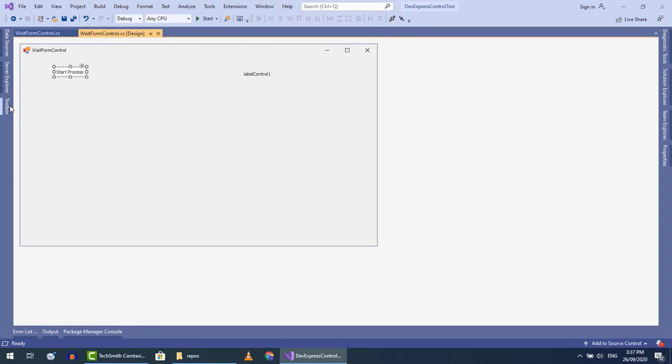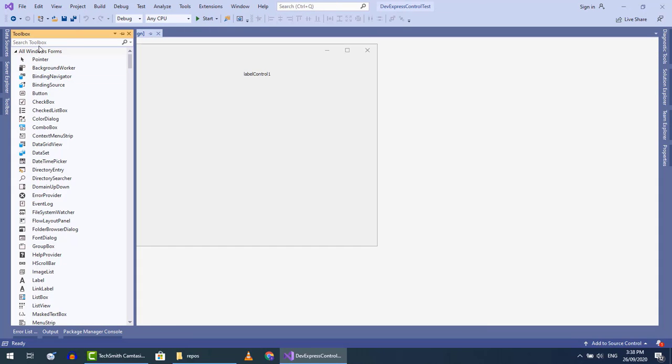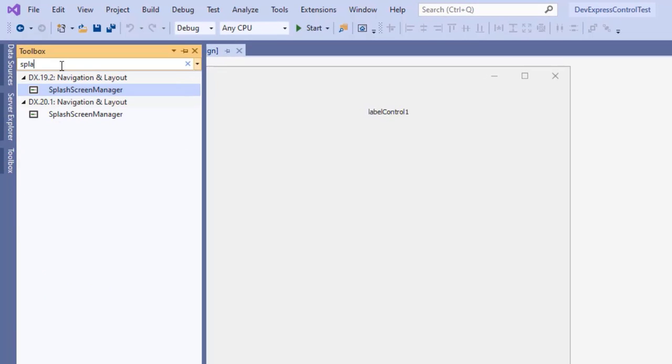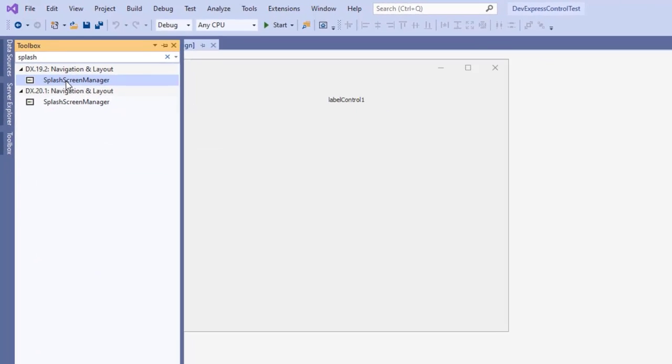To show the wait form, when the wait form splash screen manager is used, just drag this control on the form.